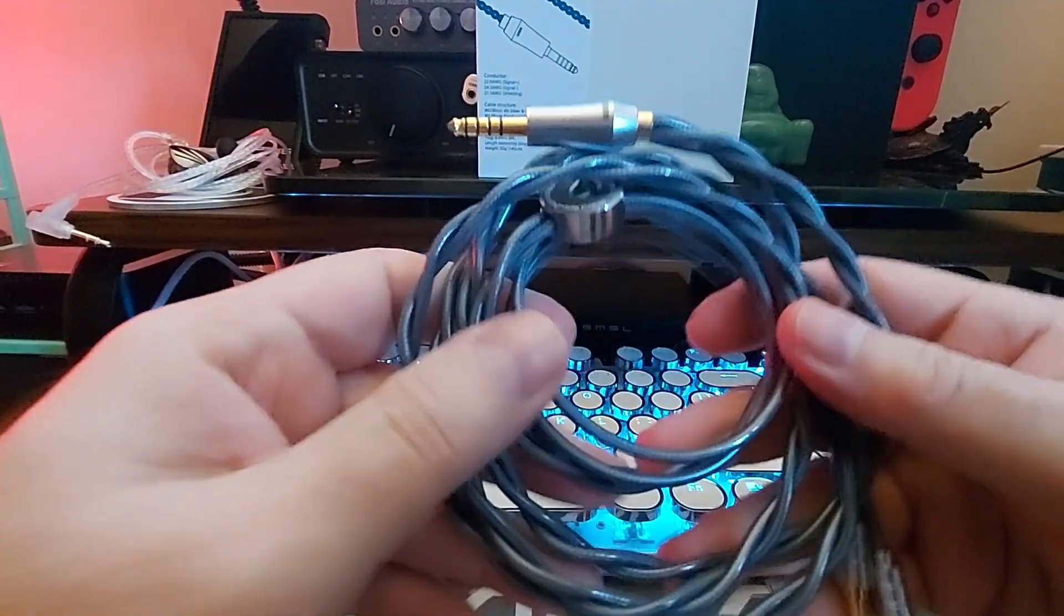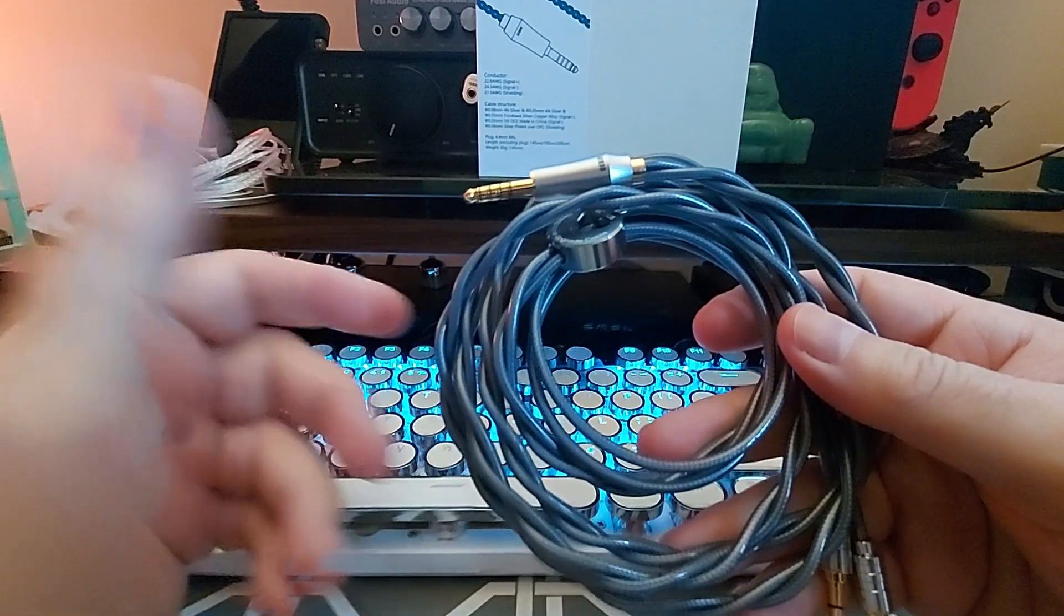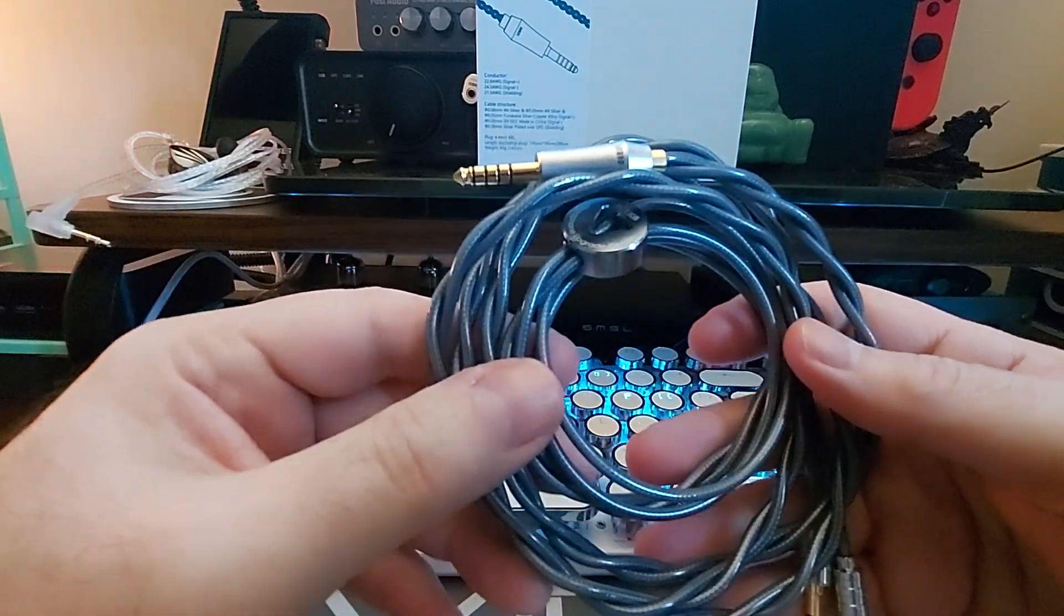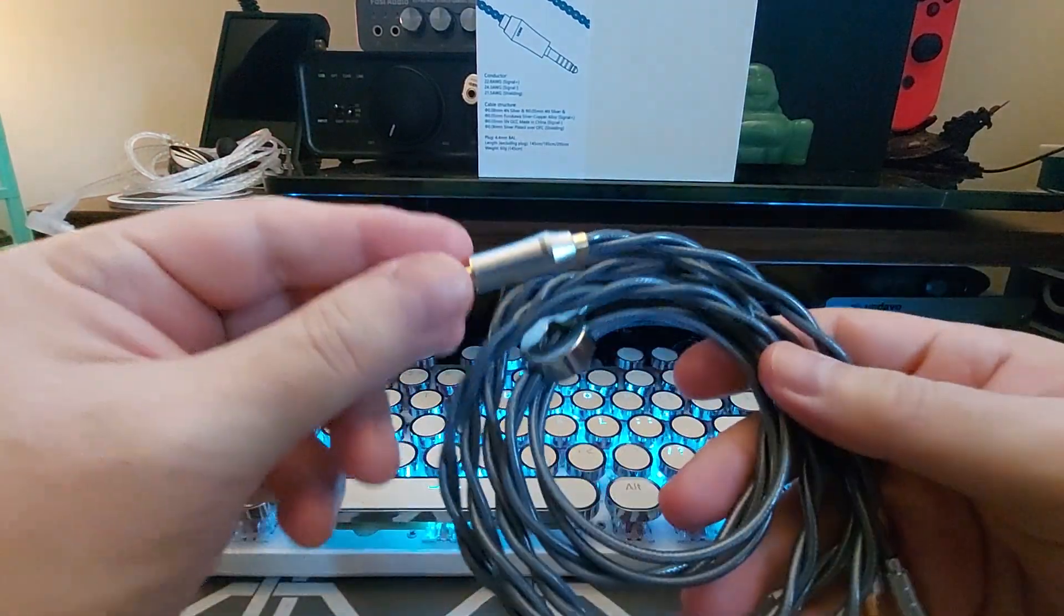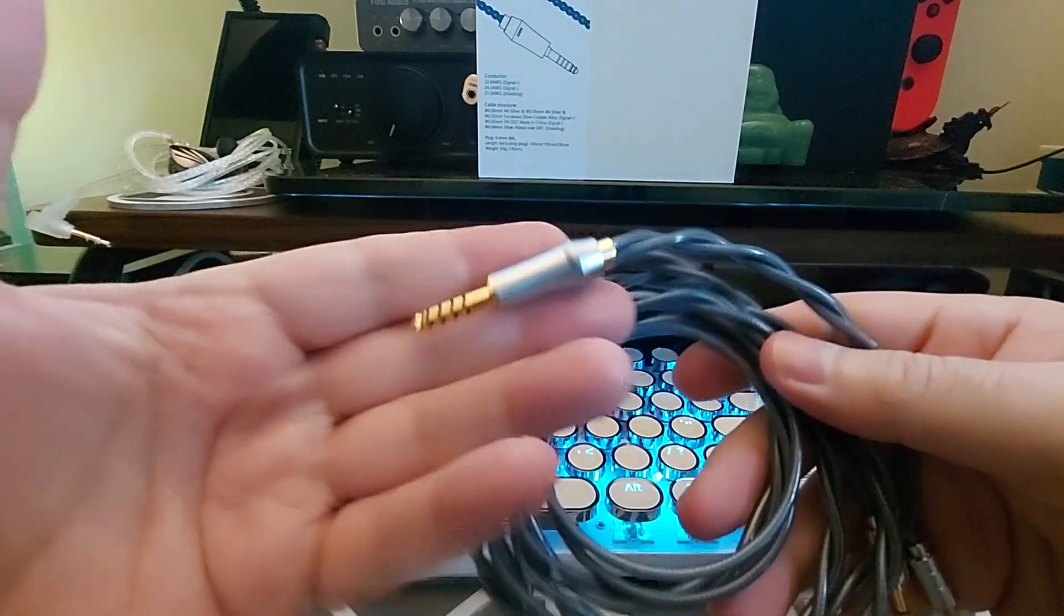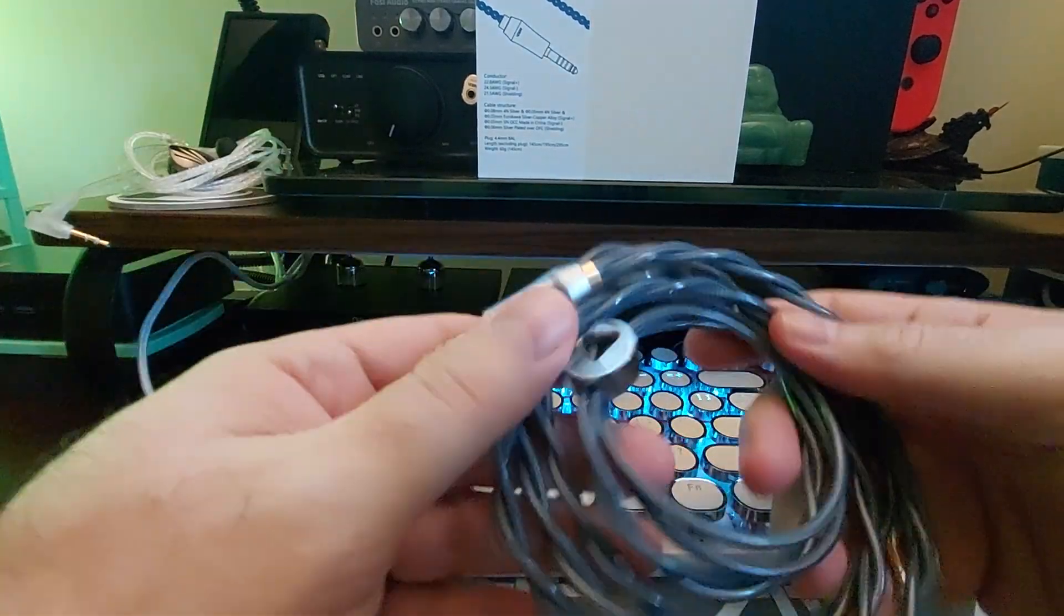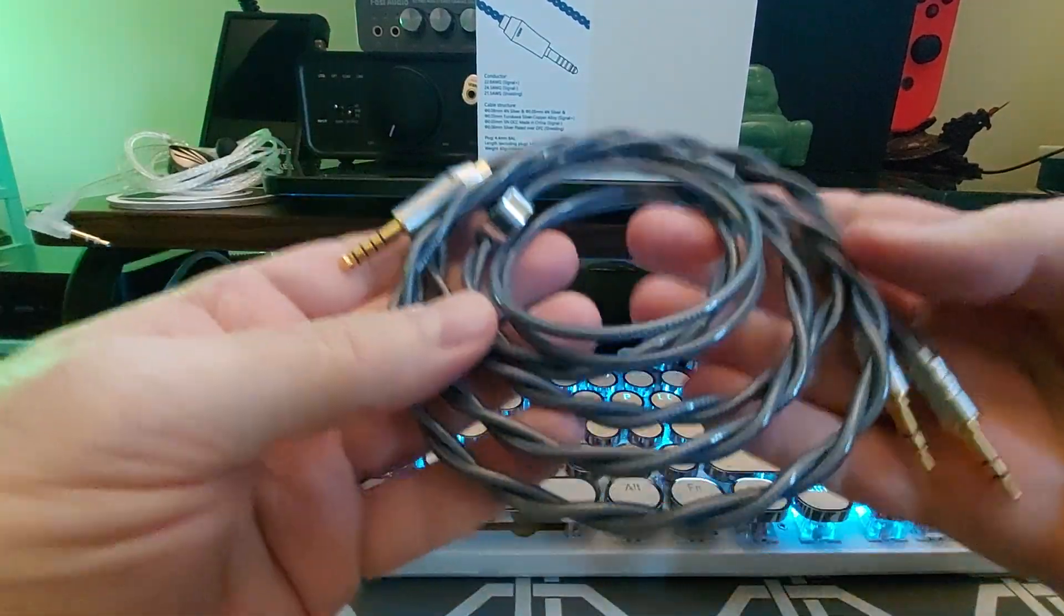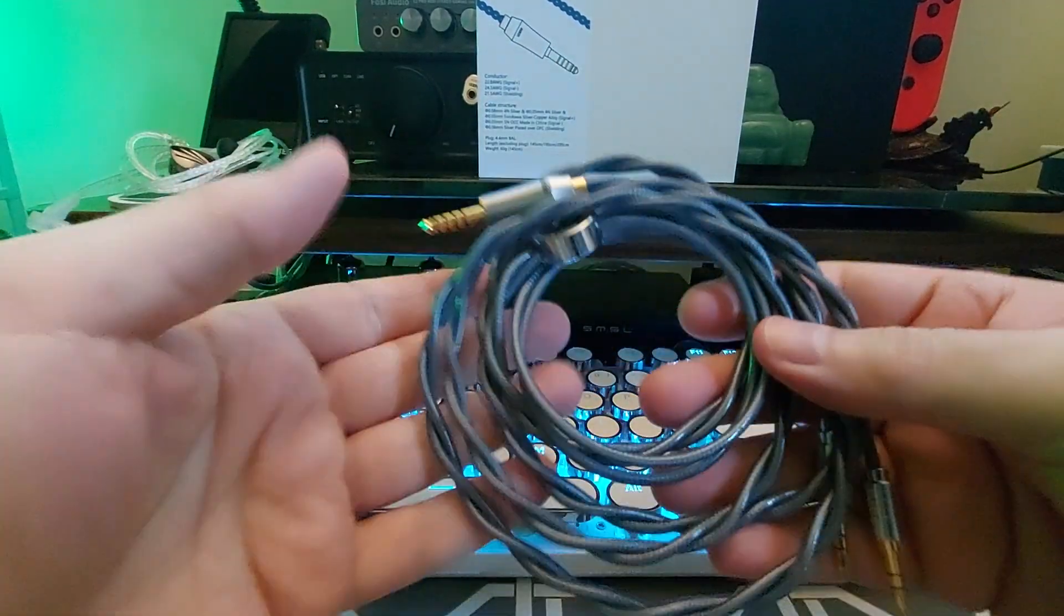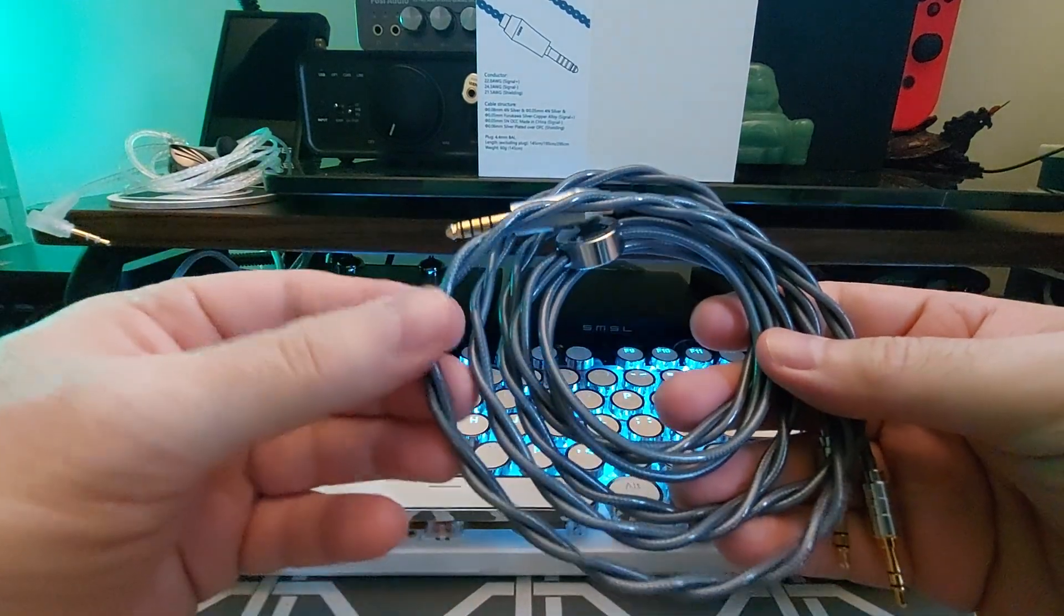What I first look for on a cable obviously is looks. You want a cable that is going to enhance the look of what you want, and this one is truly a beautiful cable. Next you want it to be made well.